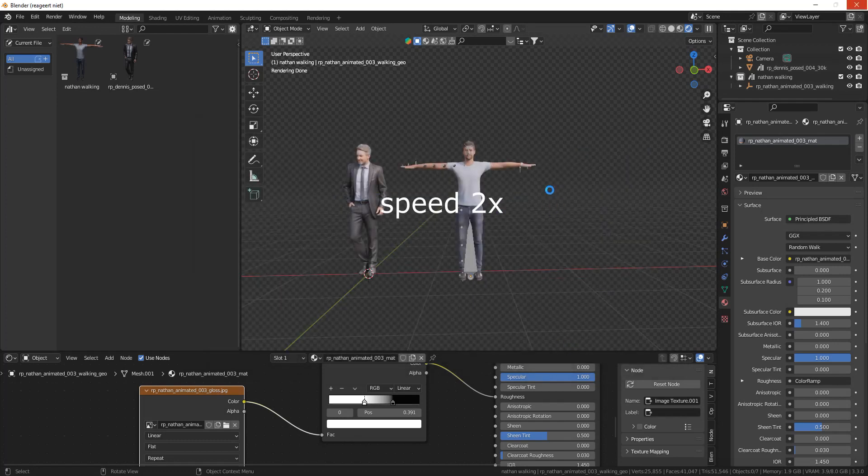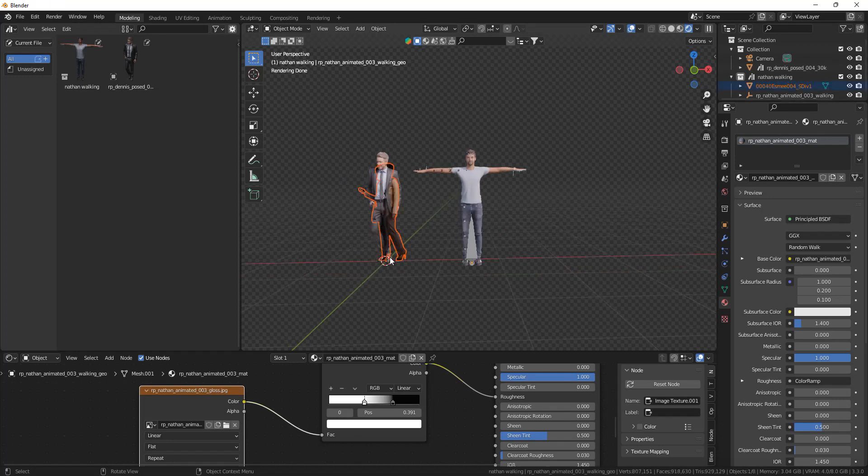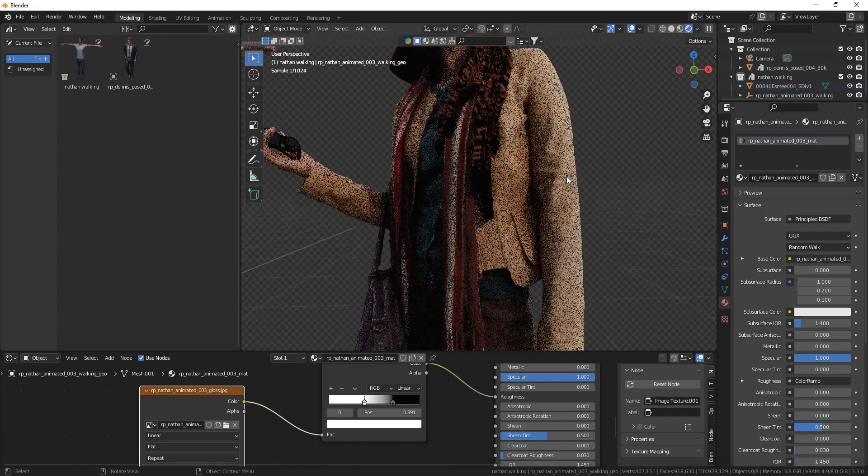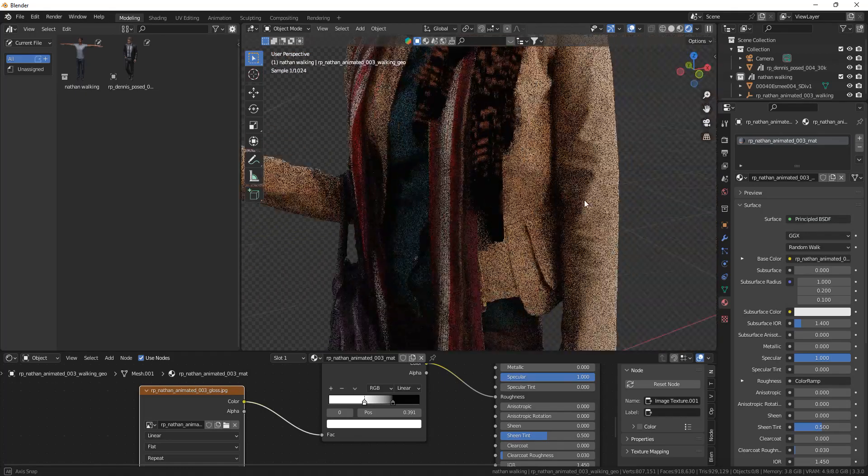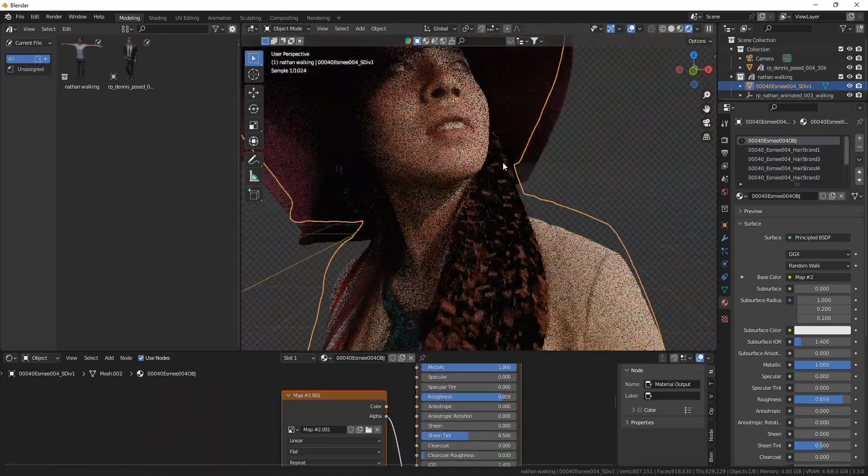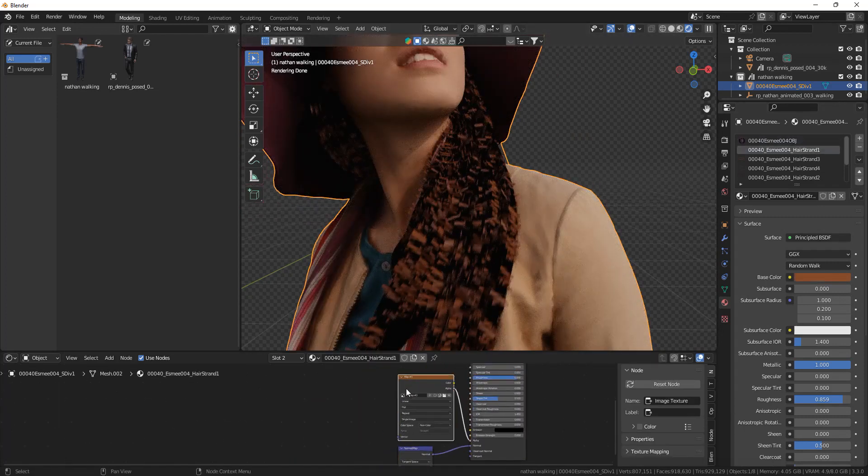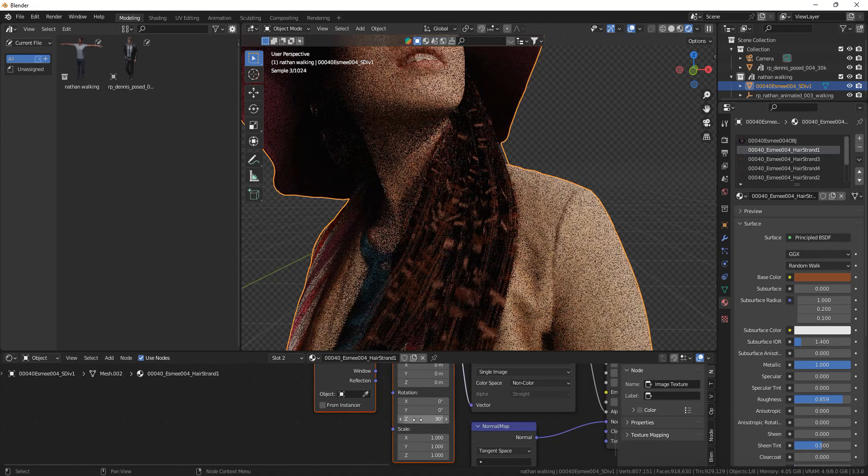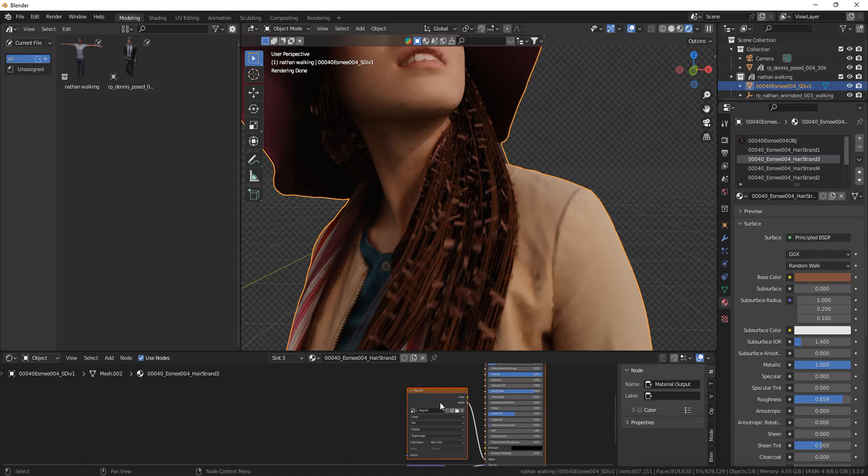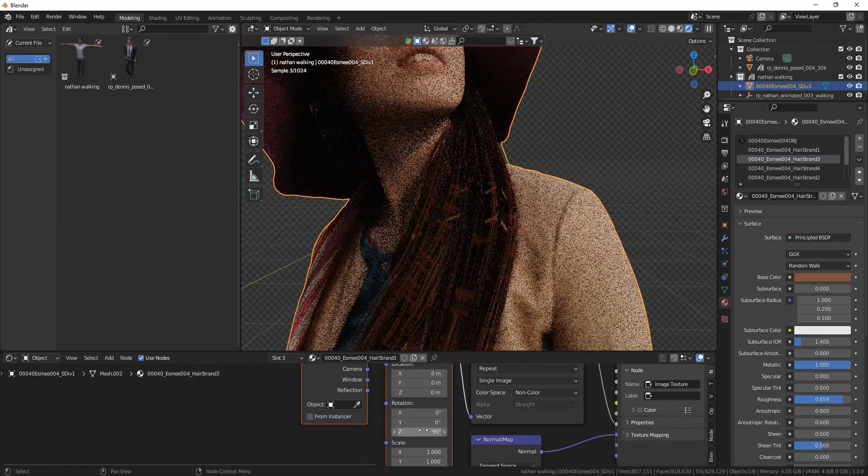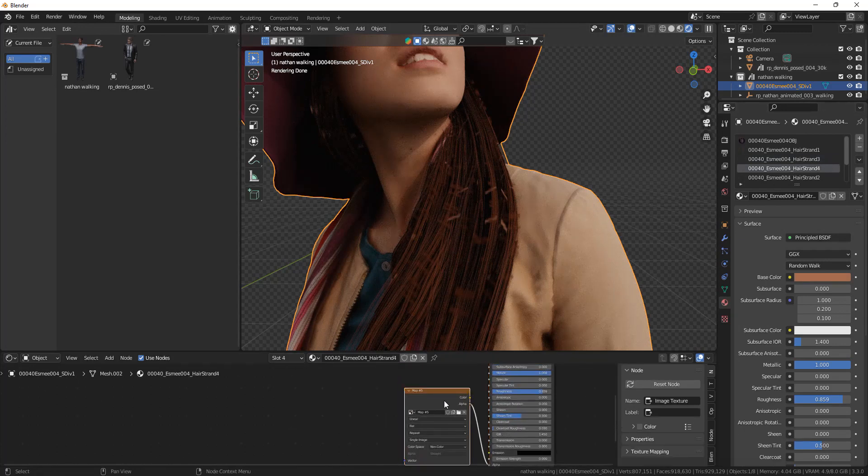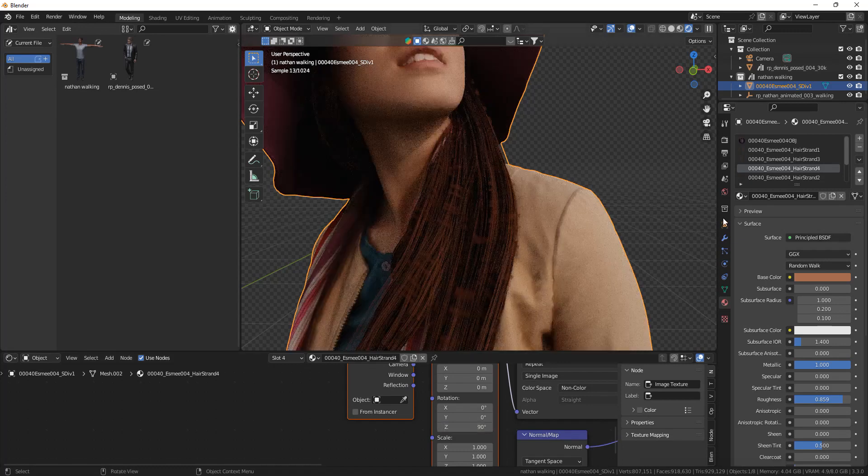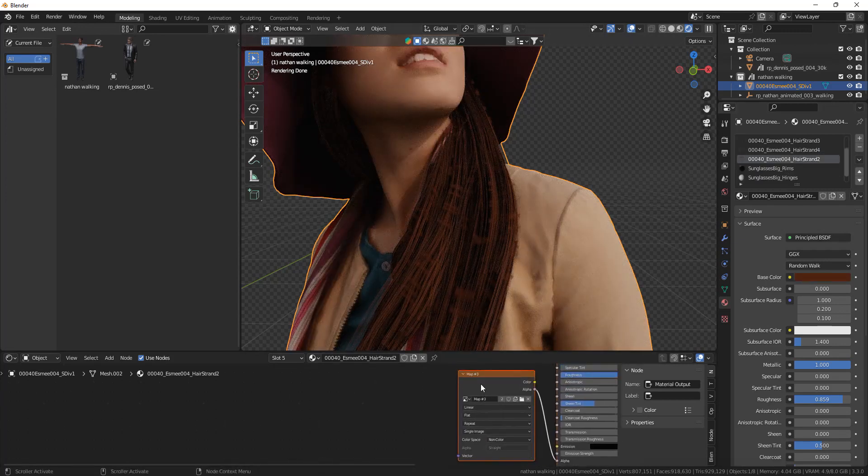So once it's imported the model looks good. You can add a decimate modifier to decimate the geometry a bit more and one thing is not good, that is the hair. Now to fix the hair go into the material slot and rotate all the hair strands 90 degrees on the z-axis. So you've got to go through the hair strands and rotate them by 90 degrees. If you have the node wrangler add-on enabled you can just press Ctrl+T on the image to get a mapping node and you can change the z rotation by 90.